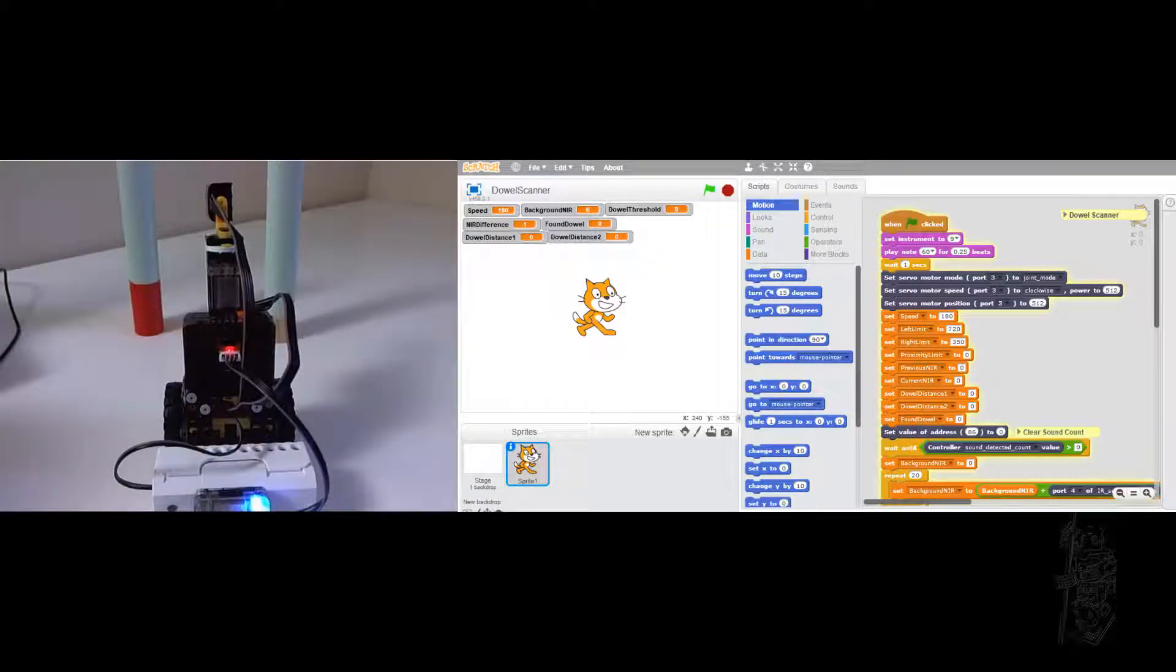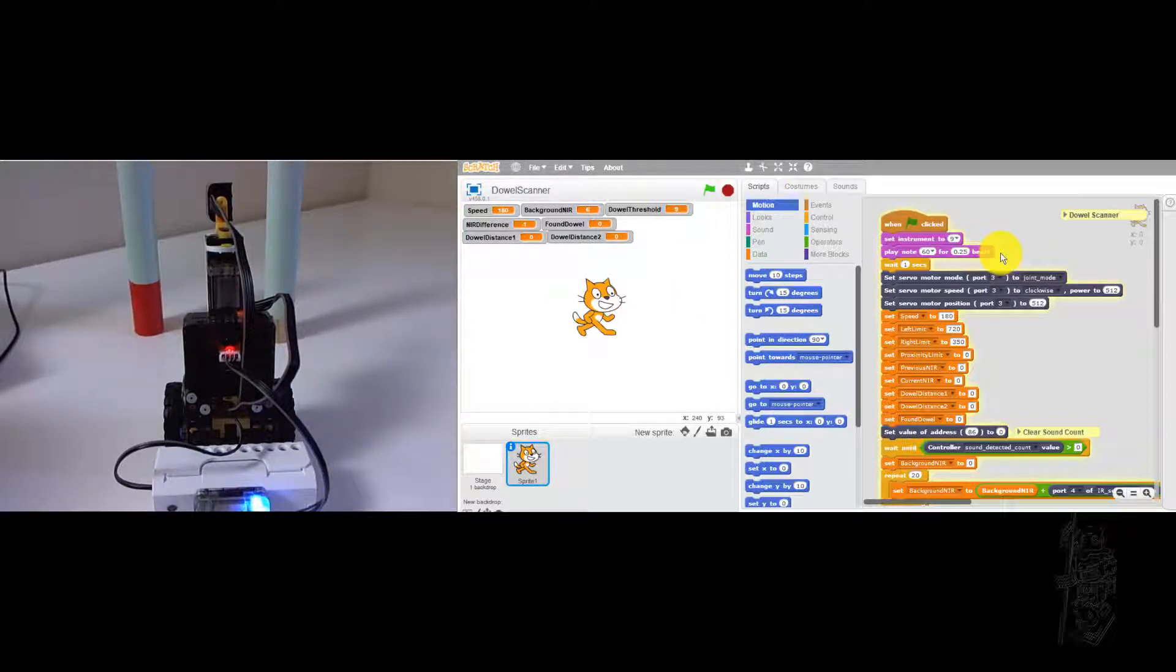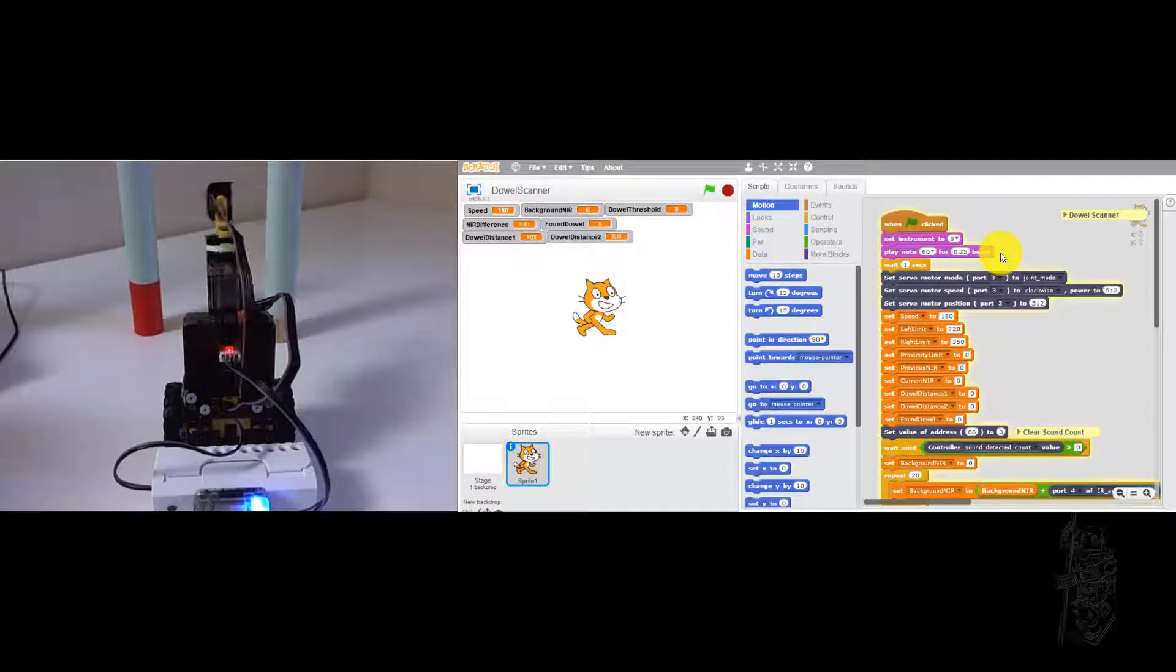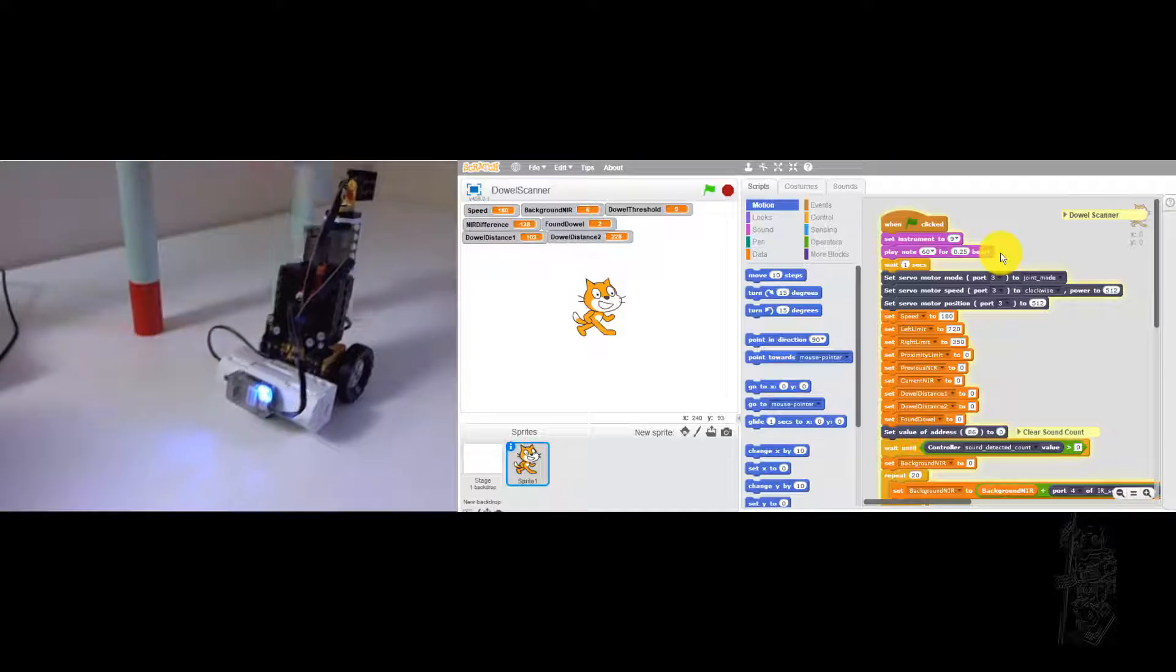So let's try one more trial. One on the right is closer. Turning too much.